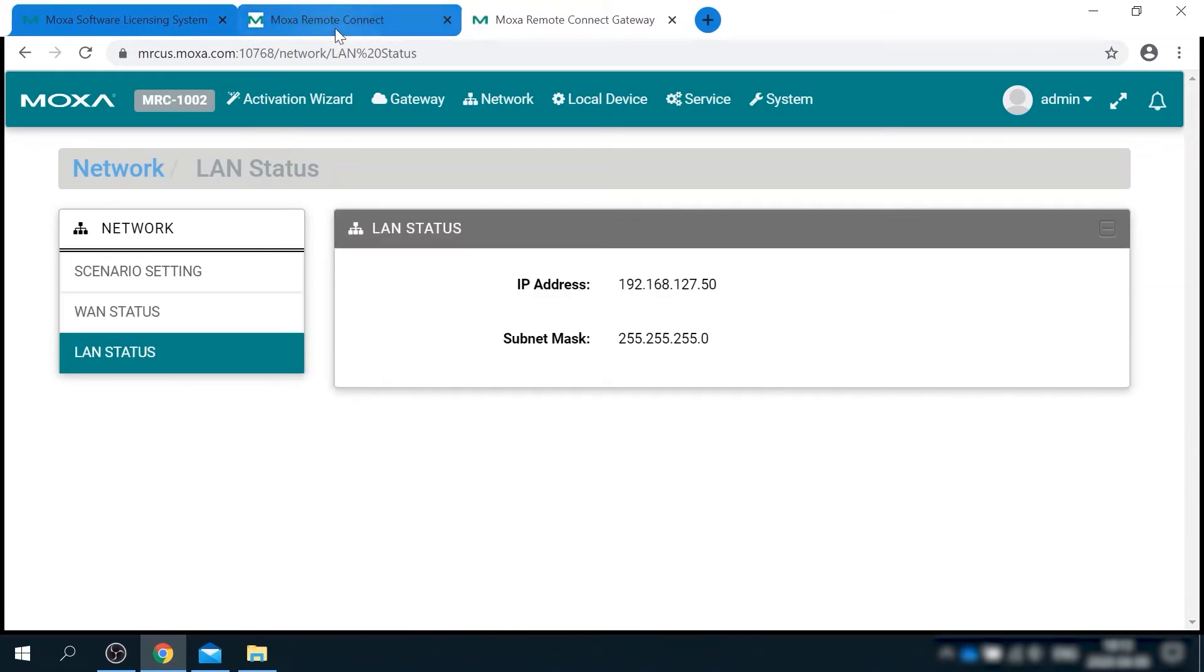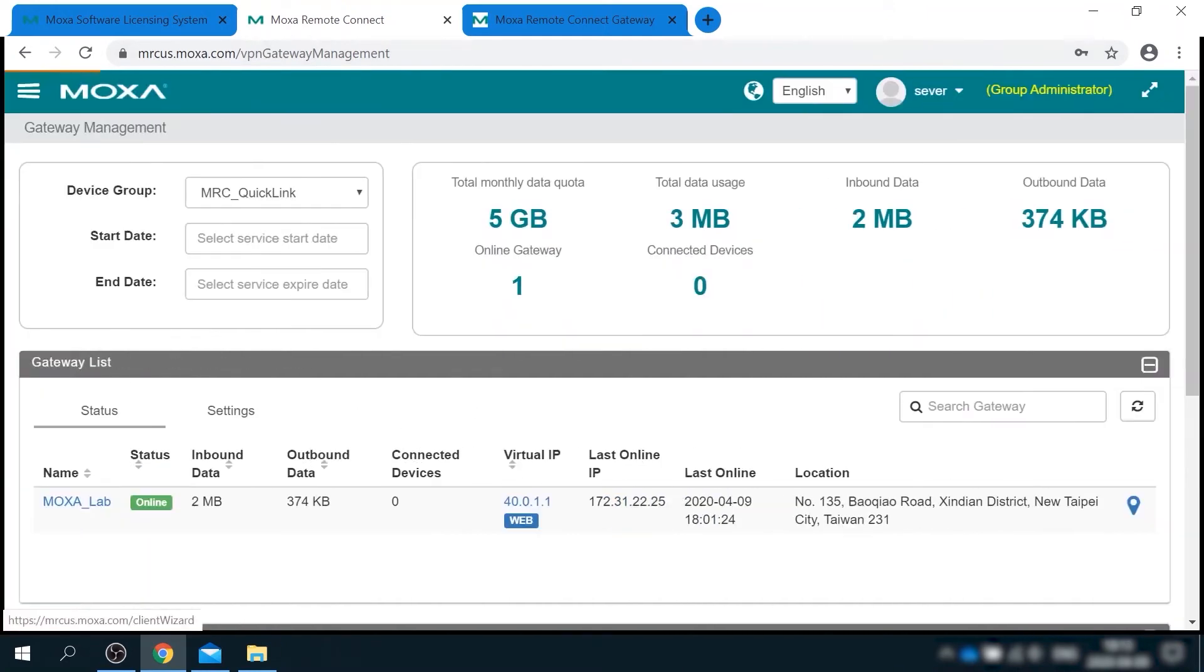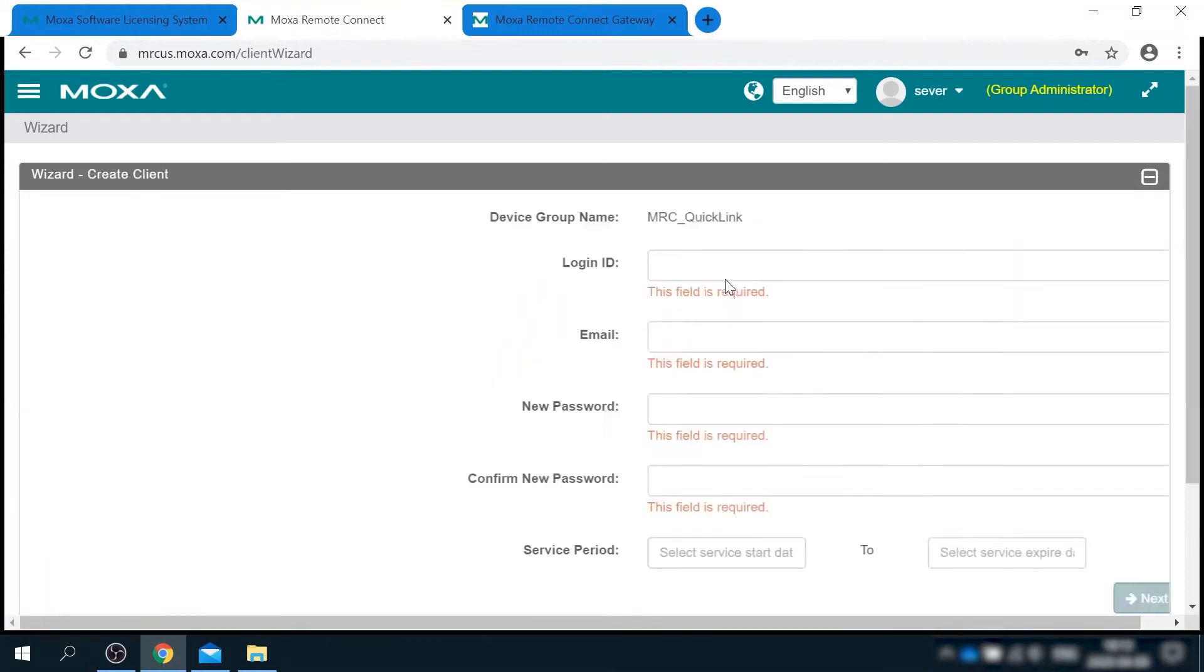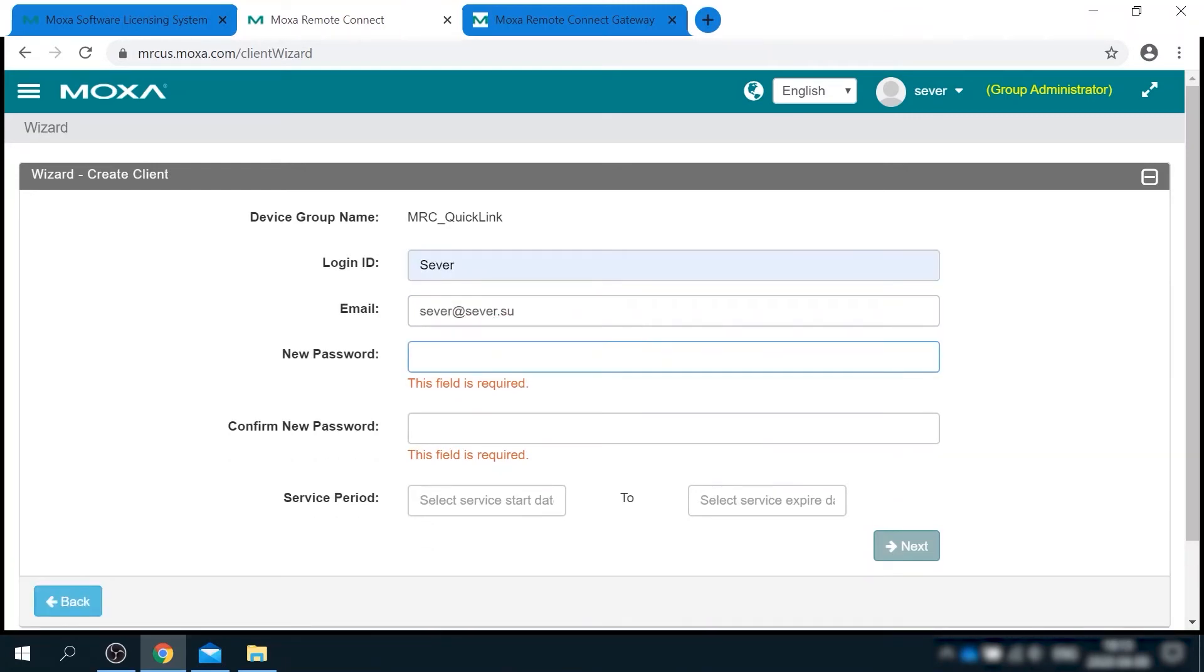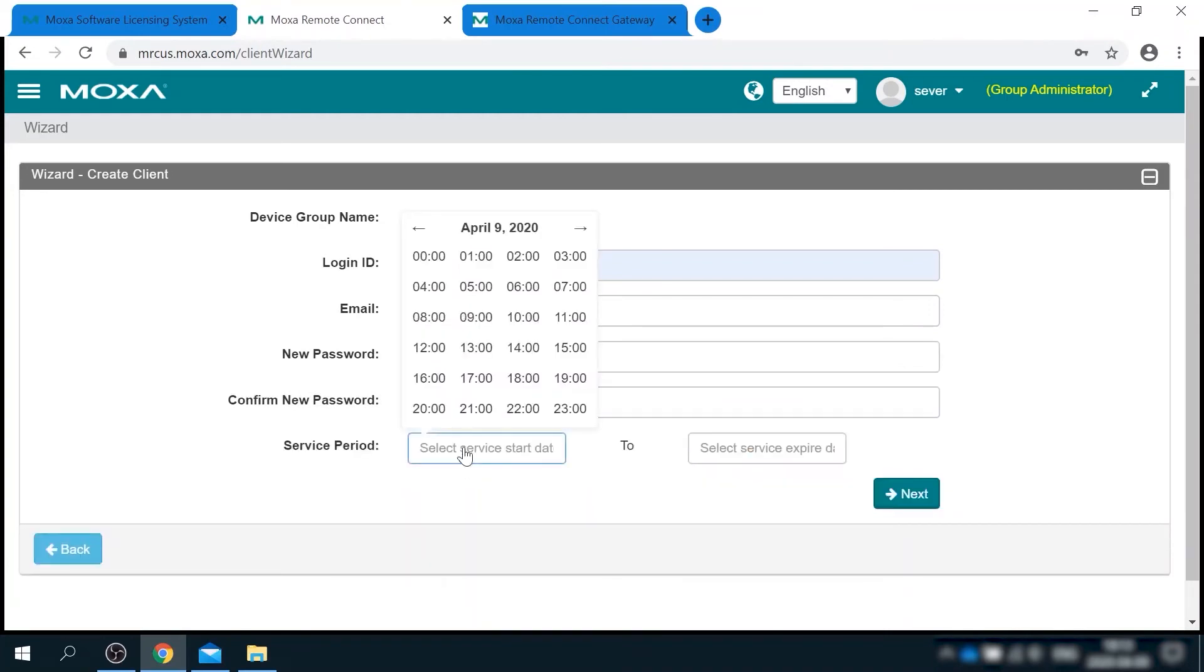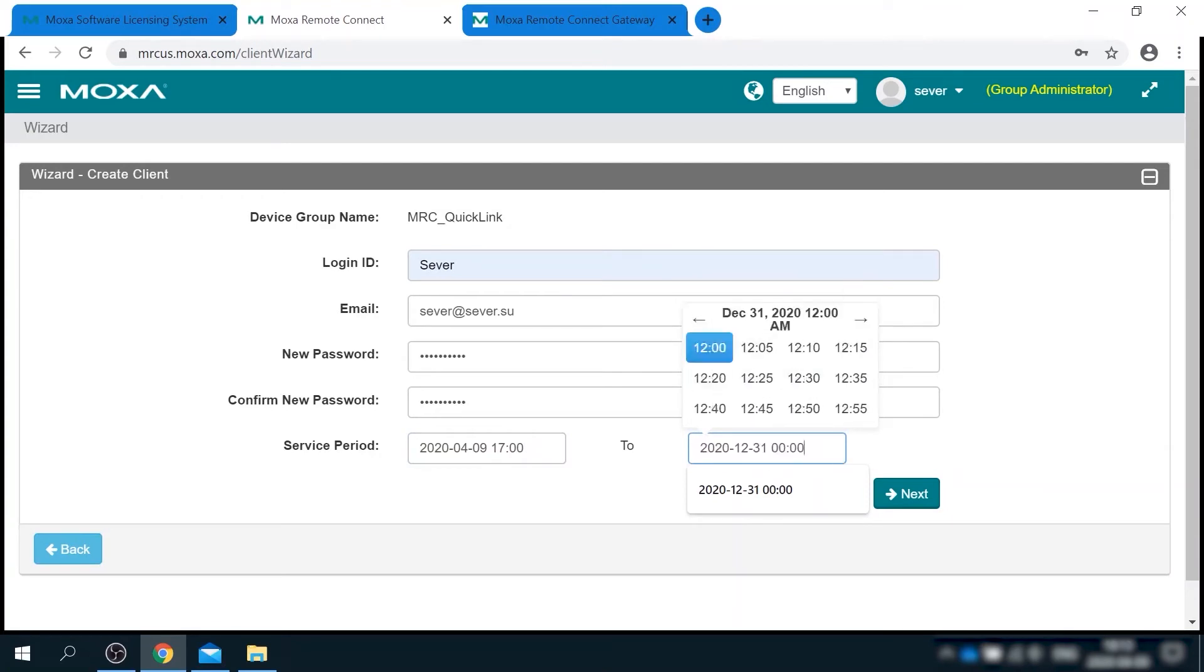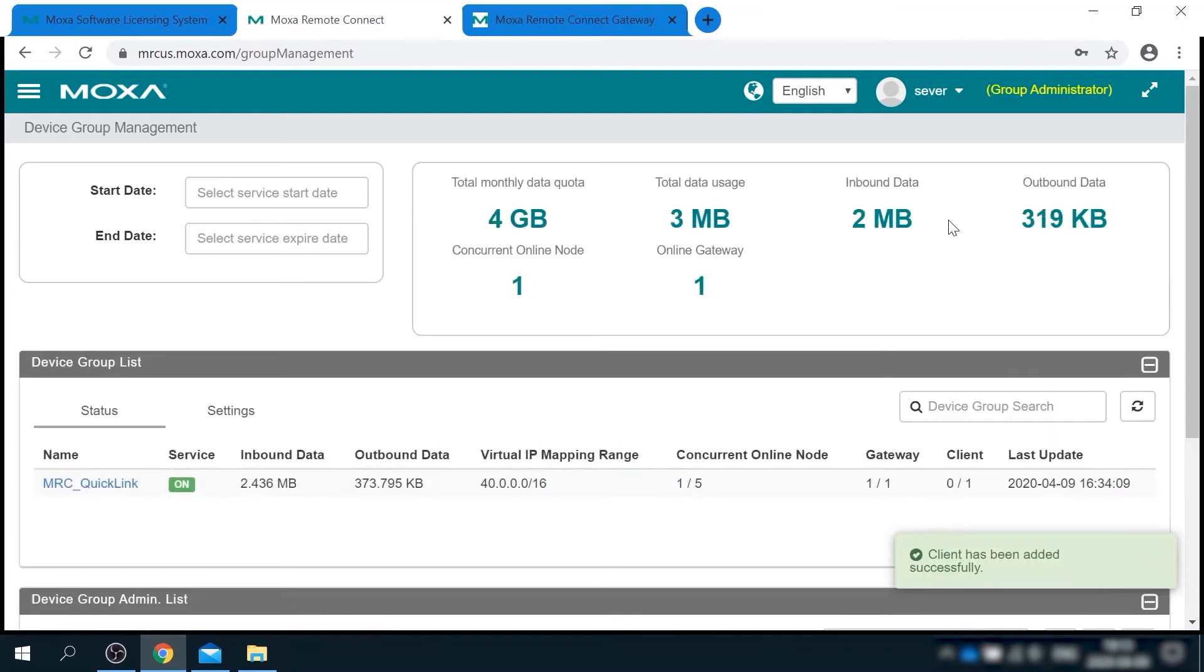Okay, now it's time to define a client that can connect to this gateway. I'm going back to wizard, but this time I select create client. There is only one step of the wizard here. I need to define login, email, password, and the timeframe when this client account is active. I will allow myself to use it, let's say, until end of the year. Okay, hit save and finish and go to client management menu.